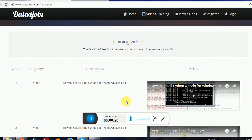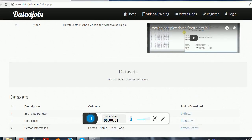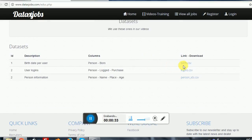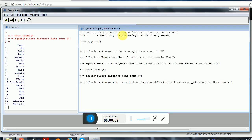So we will be able to execute very complex queries in a very natural way. To begin with this, we get into this website and download birth.csv and person-ids.csv. You can just go ahead and download them wherever you want. Here I downloaded them into YouTube SQLDF folder.